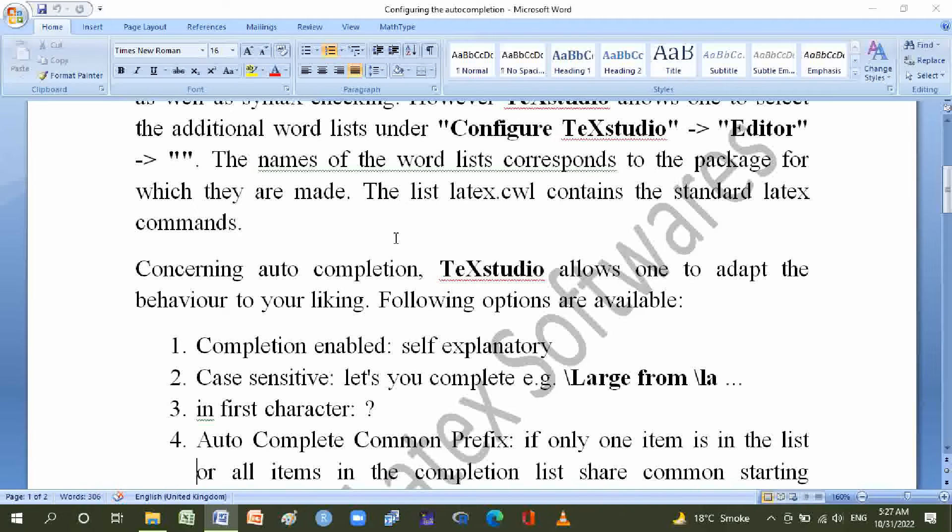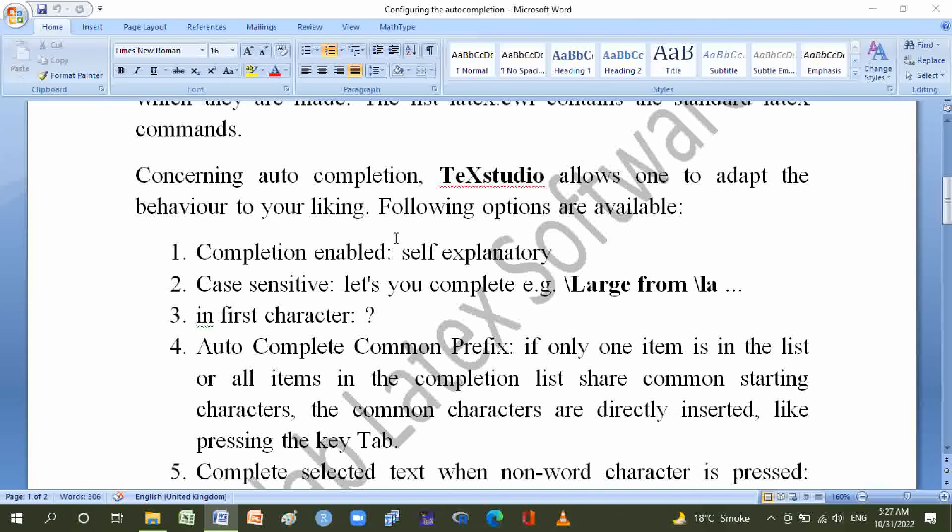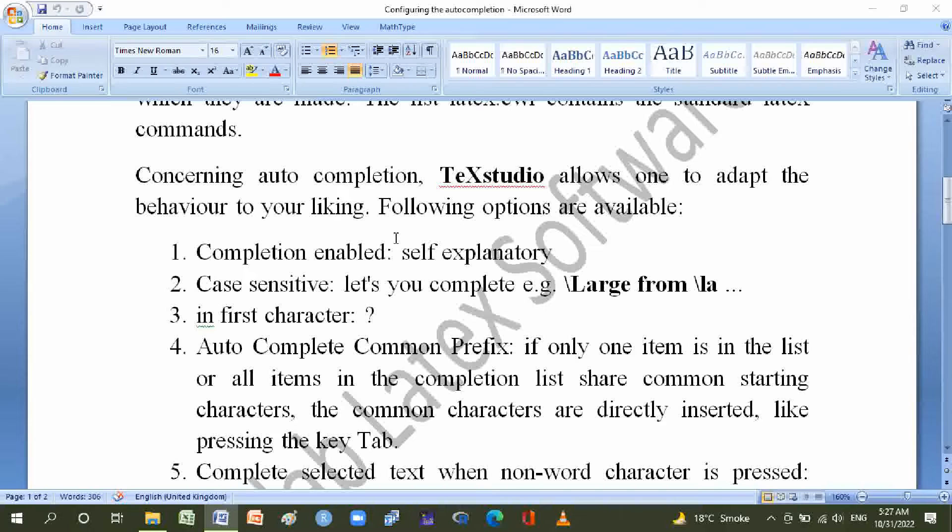Number one is completion enabled, self-explanatory. Number two is case sensitivity, which lets you change whether you can complete backslash Rho from backslash r. Number three is auto complete reflex: if only one item is in the list or all items in the completion list share common starting characters.